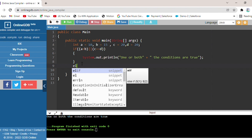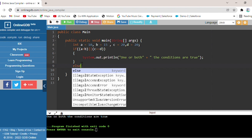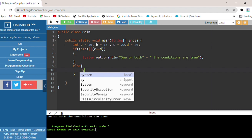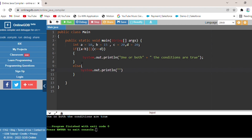Now let's look at the else block — System.out.println — and print that both conditions are false. Now let's run it. The output is: one AND both conditions are true, because c is equal to d, so this condition was true. That was the AND operator program.